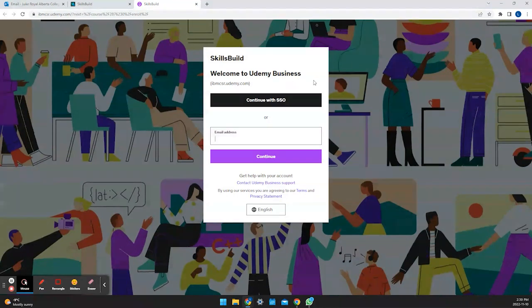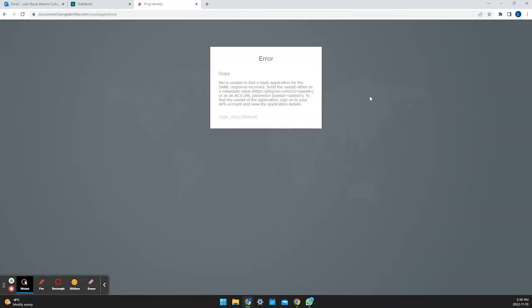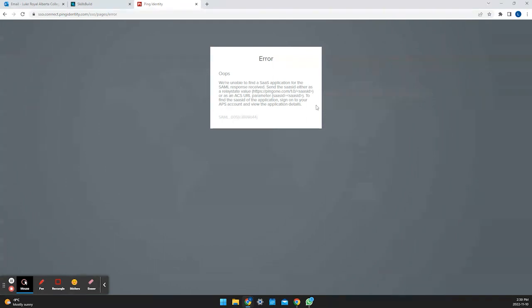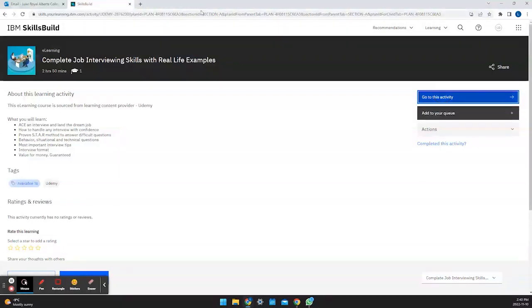We have to click the continue with single sign-on. Now if we get this screen that means that we don't have access to the Udemy course. This can take up to a week for you to get access. It's important to check this out right at the beginning, but if you do not have access like you have in this screen, you will receive it within a week and you will receive an email to show that you do have access.